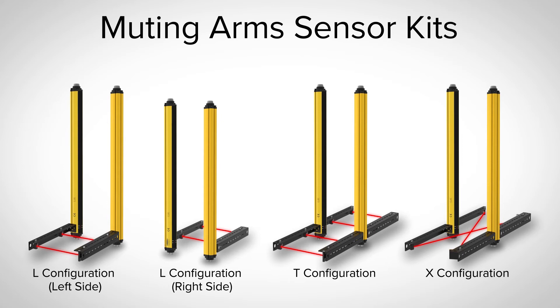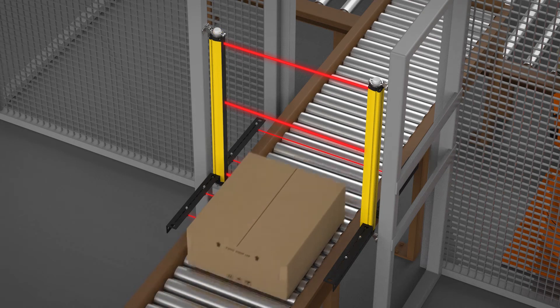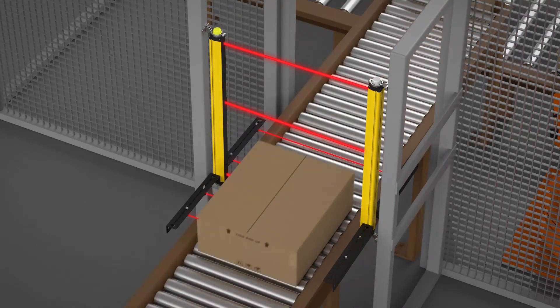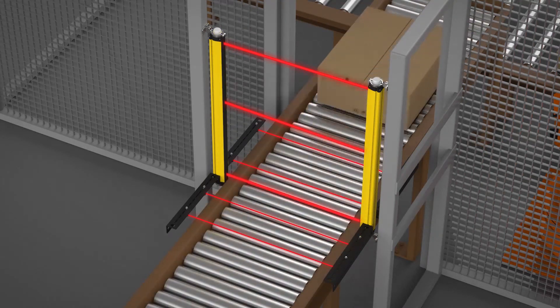Banner's pre-assembled Mute Arm Kits are available in L, T, and X configurations as a plug-and-play solution for end-of-line packaging applications.